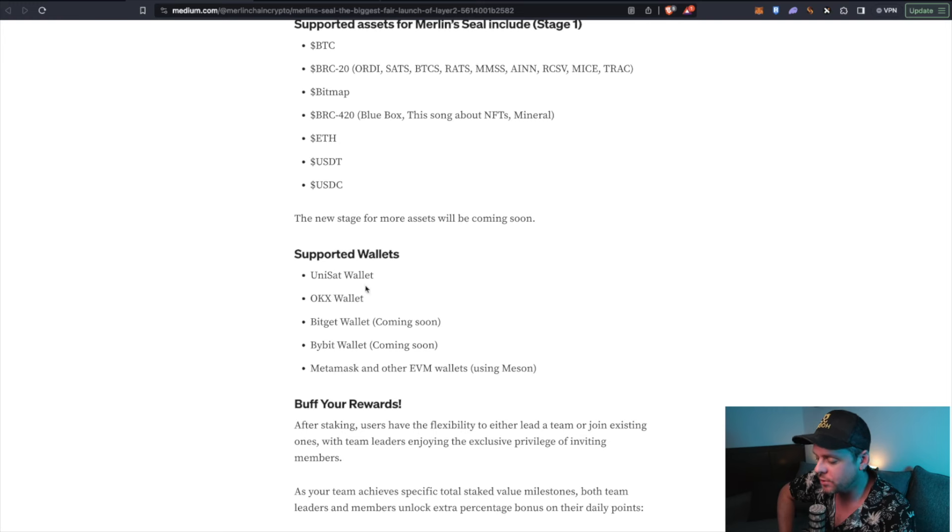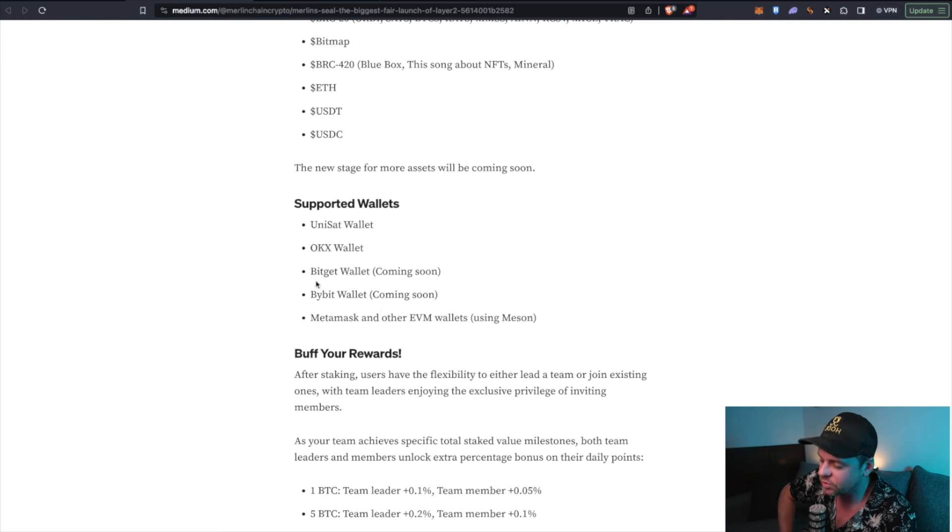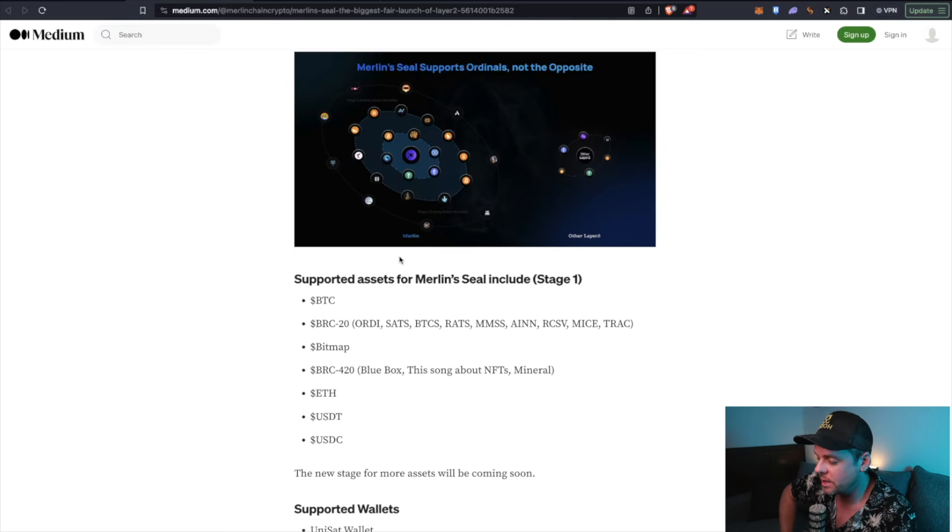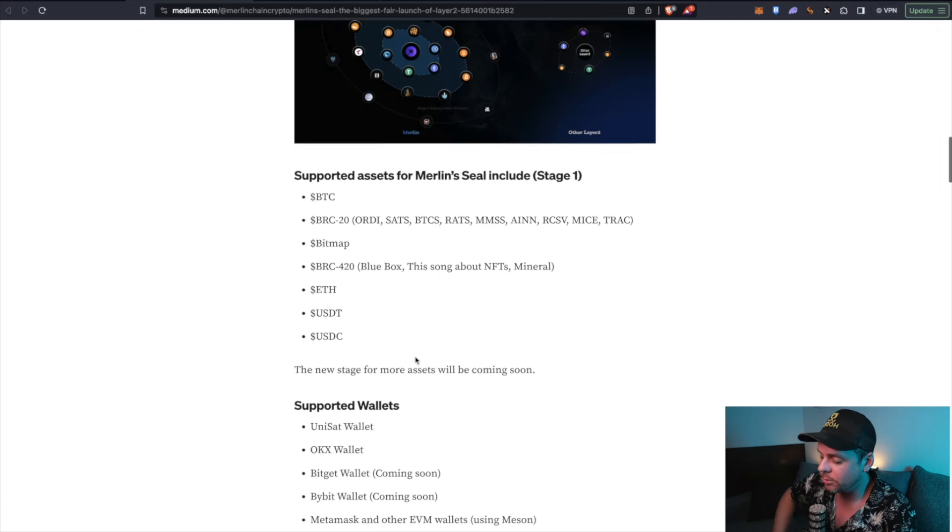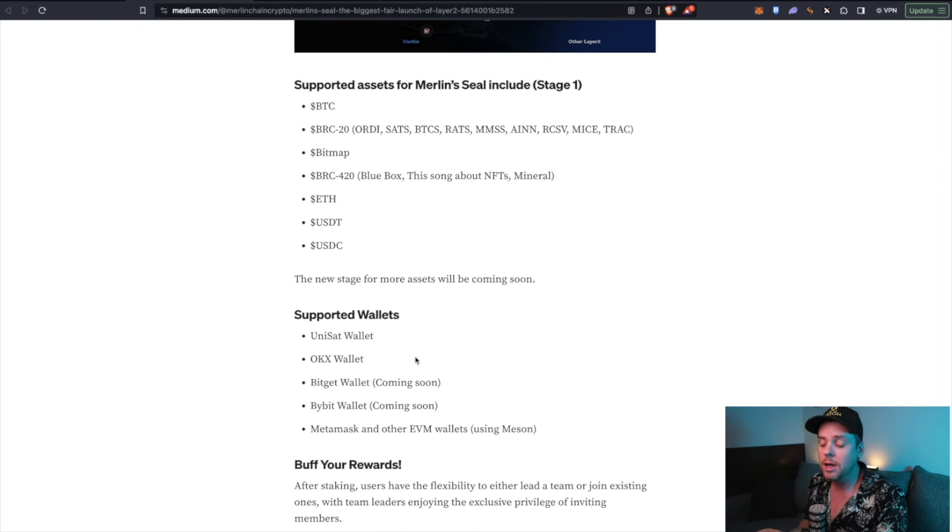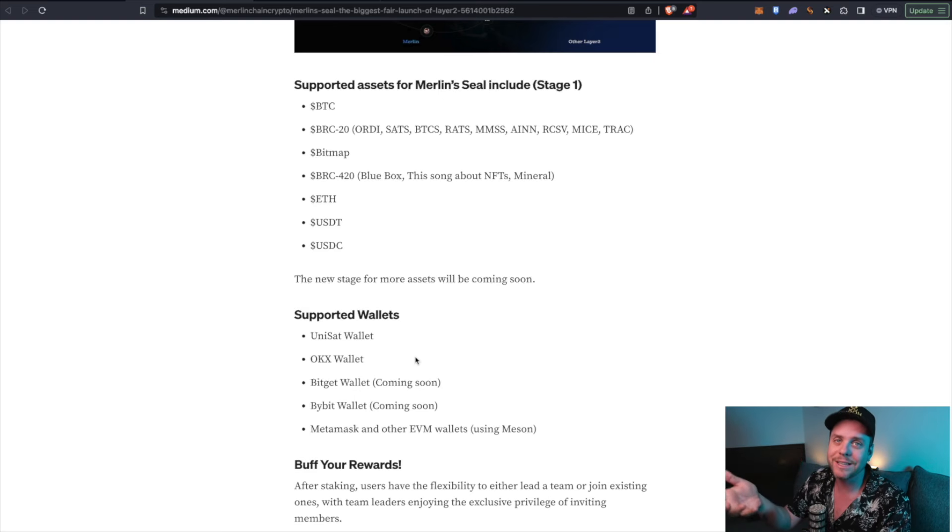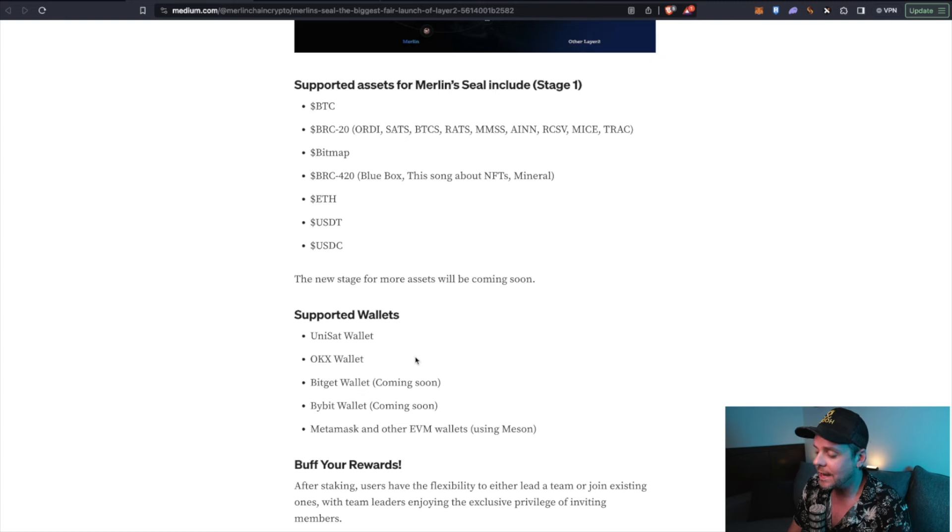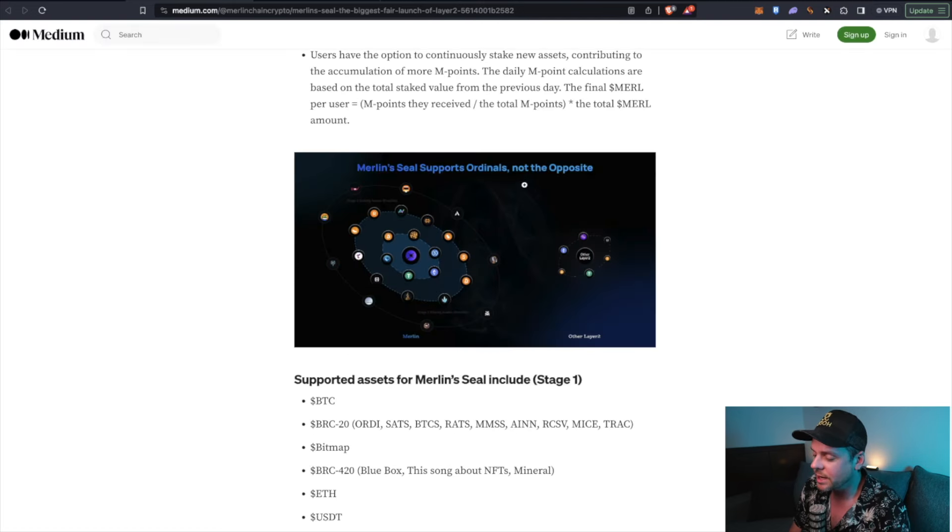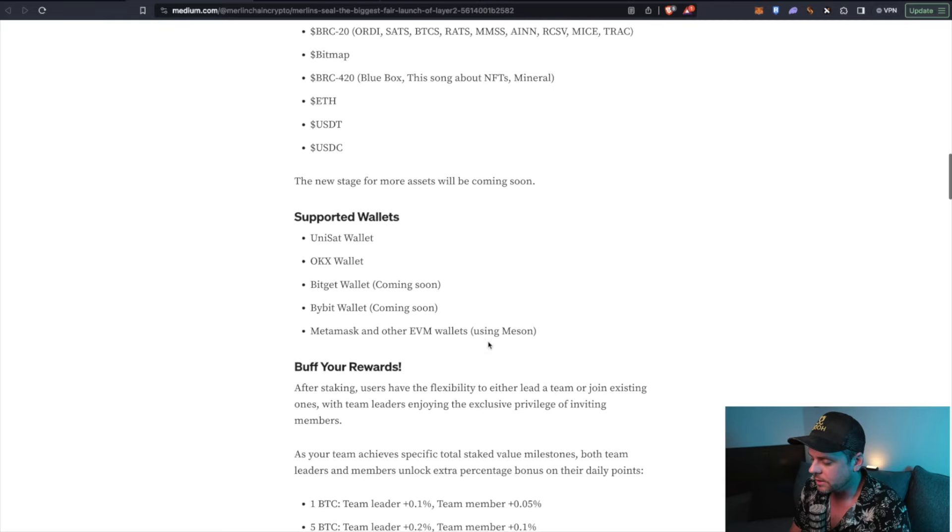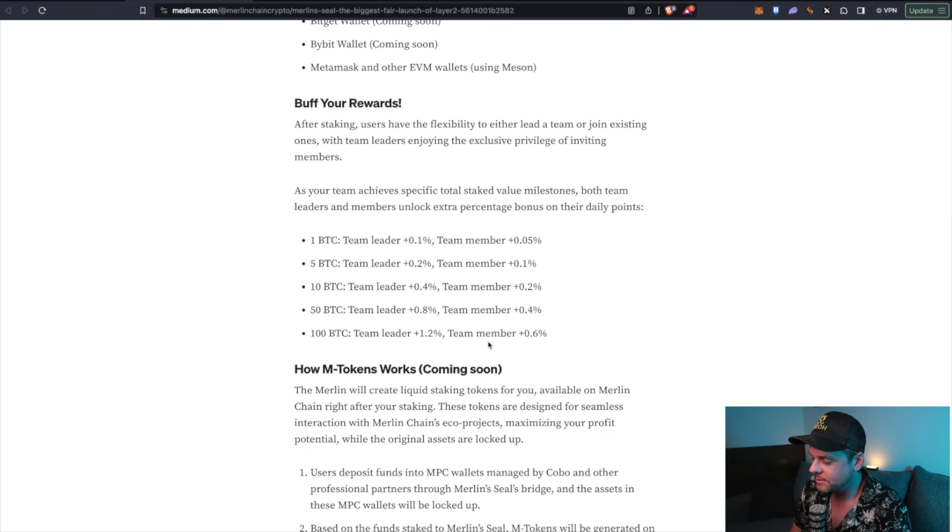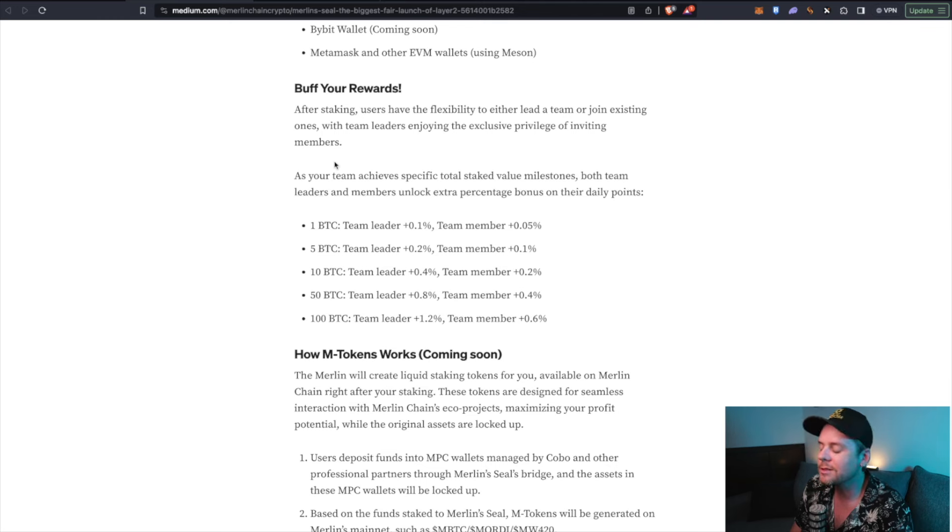Supported wallets, Unisat, a lot of you are already hooked up on that. If you've been watching the channel for a while, OKX wallet. I believe this app, don't quote me, actually let me know if you can confirm this fact in the comment section down below. I believe that this is an OKX project. OKX, fantastic exchange, links below. If you want to support the channel, please sign up for an OKX account, you'll be able to get an OKX wallet. And this will be enabled for this Merlin app when it's launched, then you can increase your rewards.